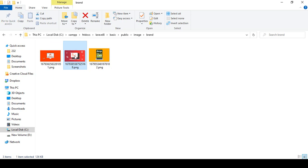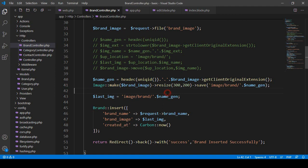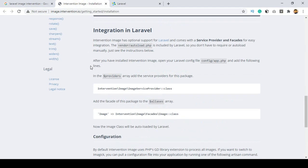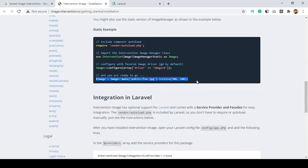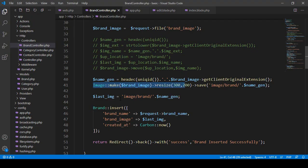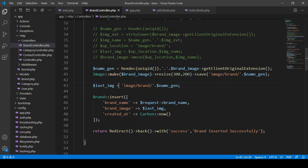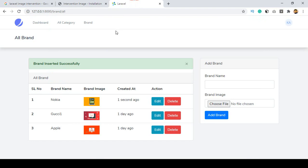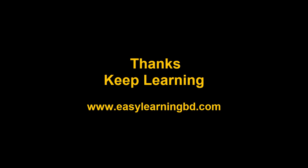We can now set specific image sizes as per our demand. That is how to do that work using the image intervention package — I hope it is clear. In our next video I want to discuss how to upload multiple images at a time, which a lot of students get confused about. I will show that with a live example. Thanks for watching and I will see you in the next video.